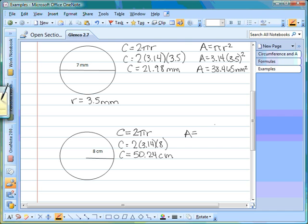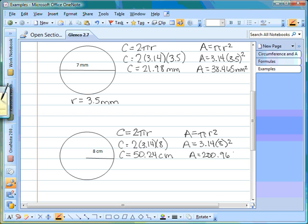That leaves us with finding the area of the circle. We put our formula first: area equals pi times r squared. Filling in what we know and using the calculator, the area is 200.96 centimeters squared. Make sure when you're doing your work that you show your work and show what formulas you're using — that'll help you have more accurate work in the end.